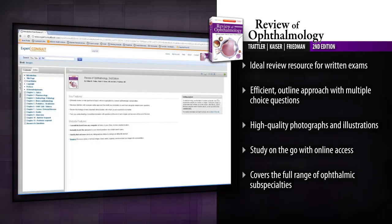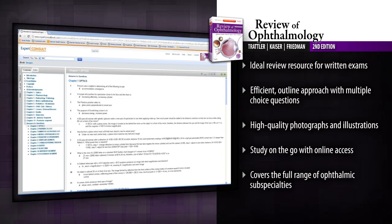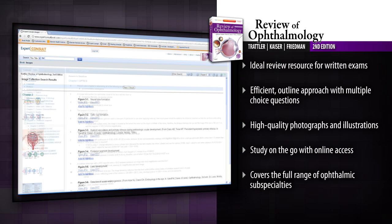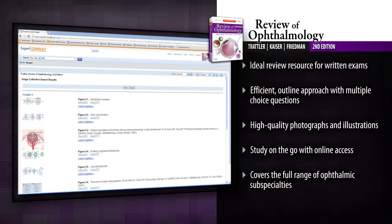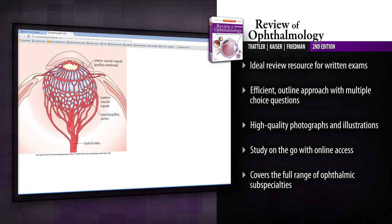Search the complete text and download images online at Expert Consult. Covering the full spectrum of standard ophthalmic subspecialities, Review of Ophthalmology is the perfect study resource.